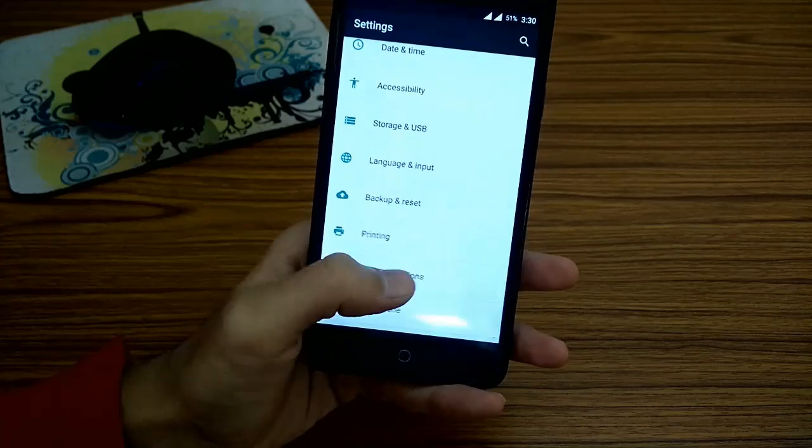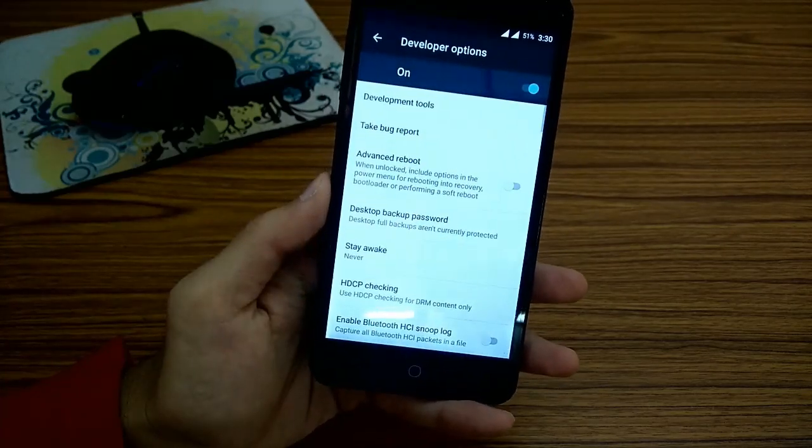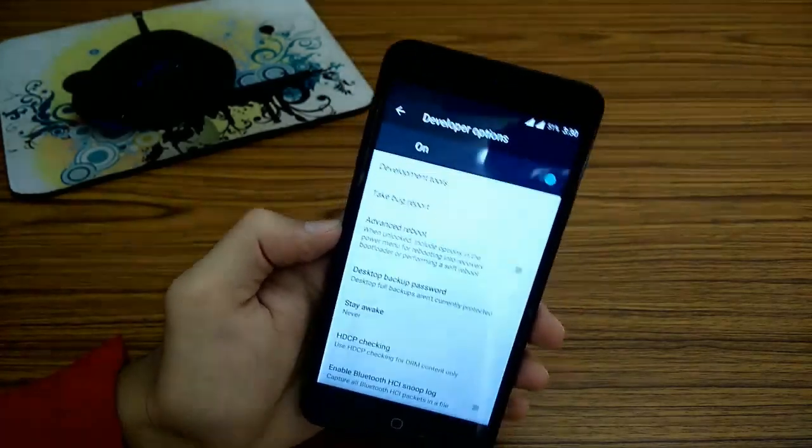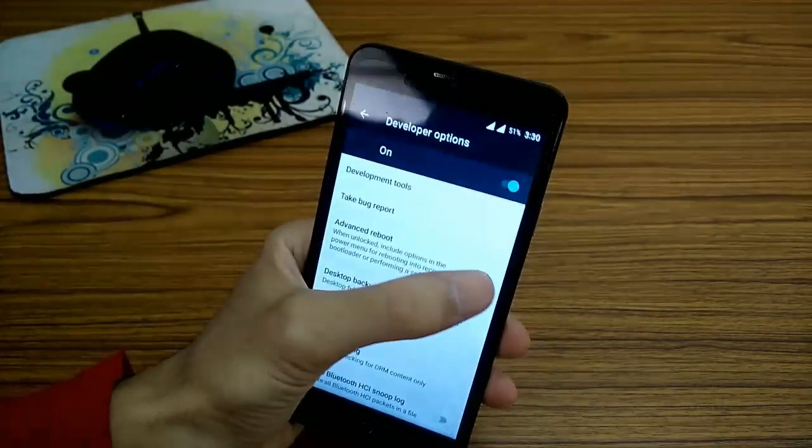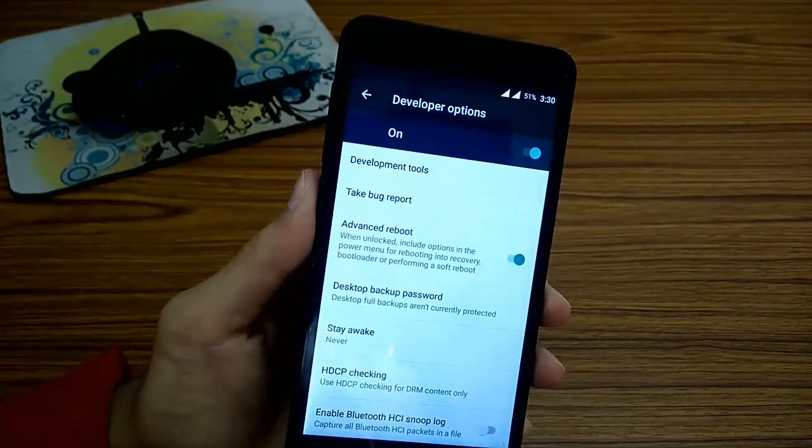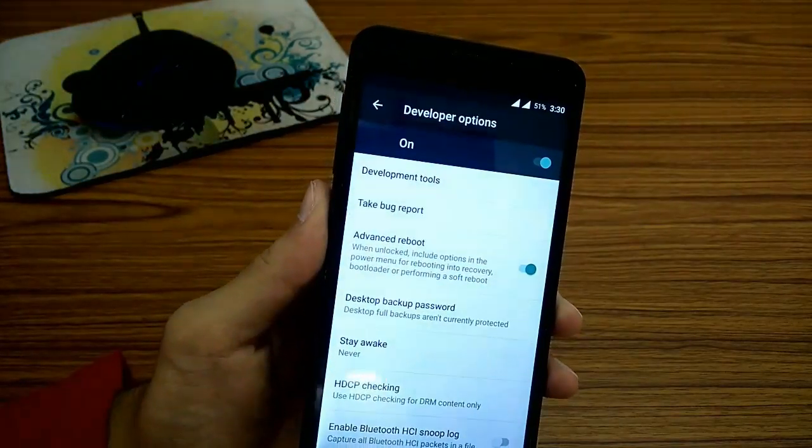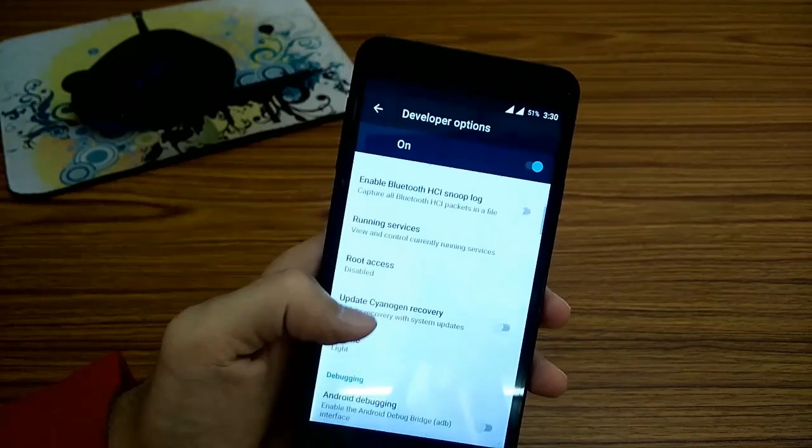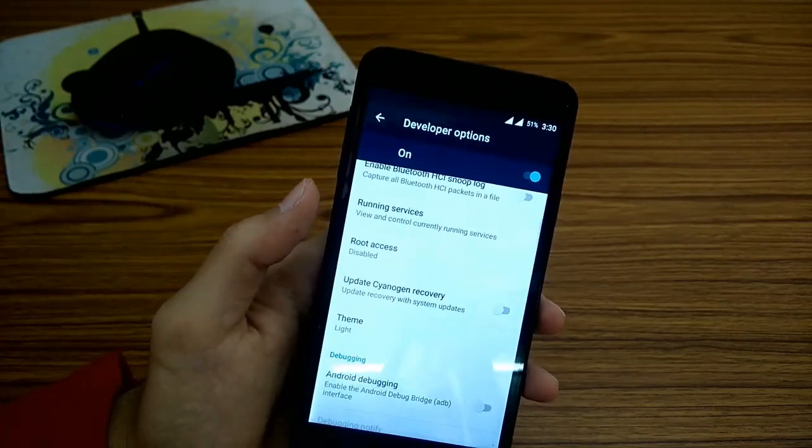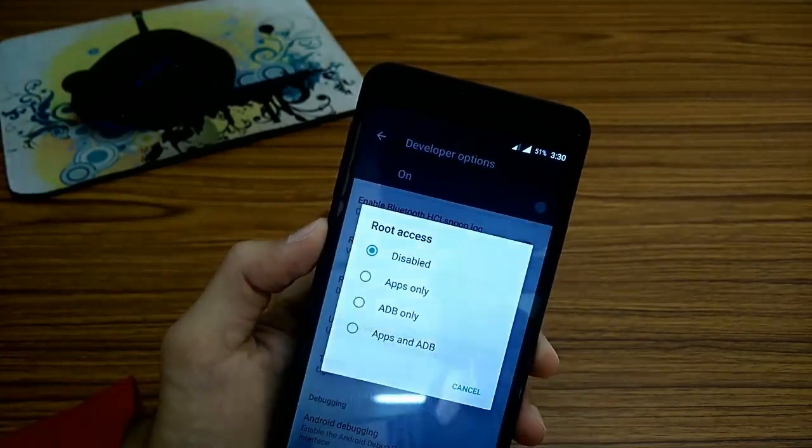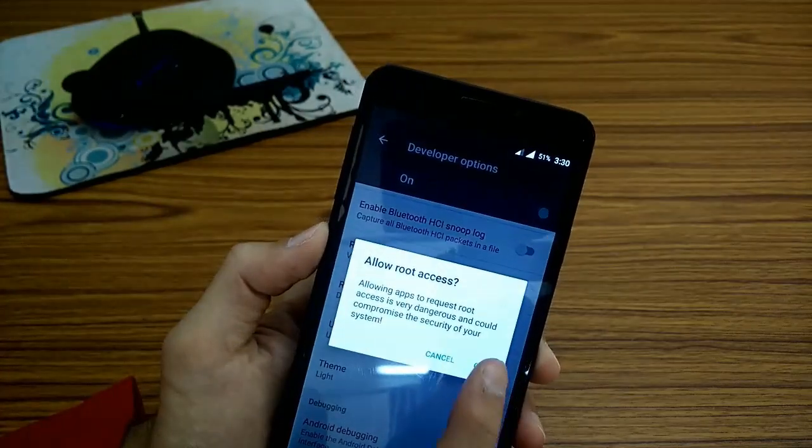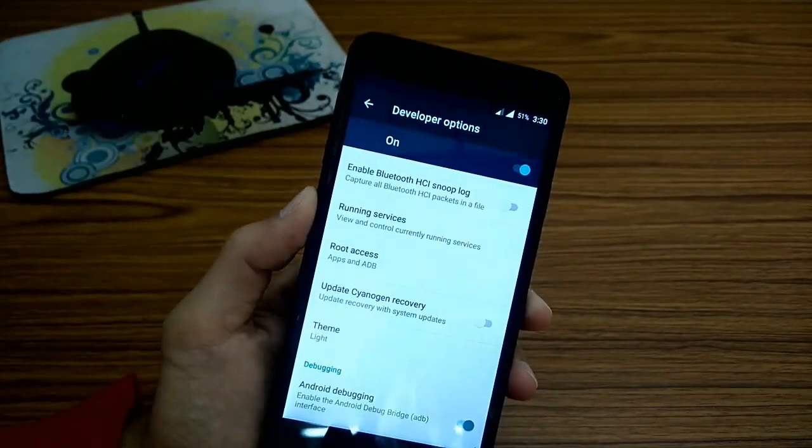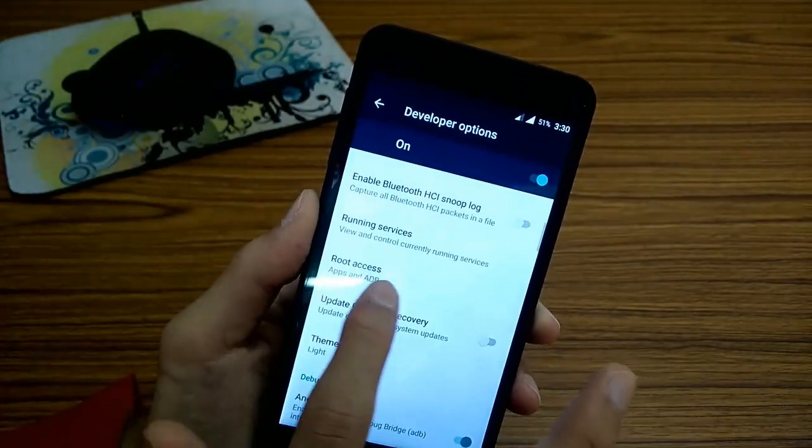After unlocking the developer options, go to developer options tab and scroll down and you will get something like root, root permission or something like that. There select the fourth option which is nothing but apps and ADB. That's all. Your phone is rooted now.